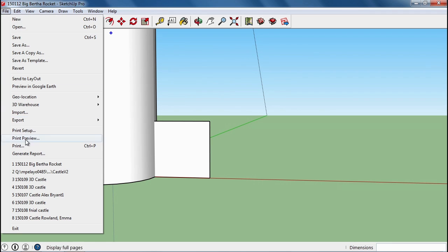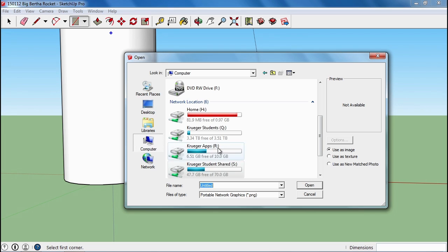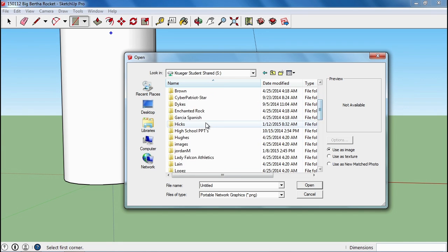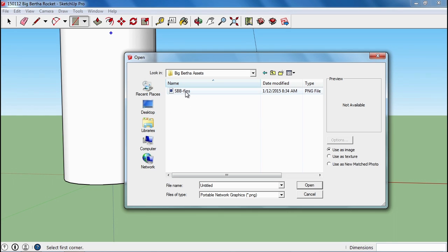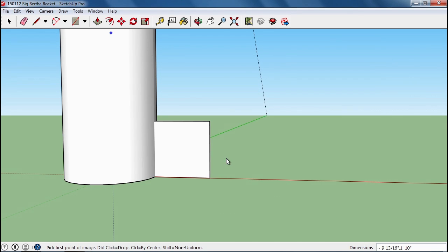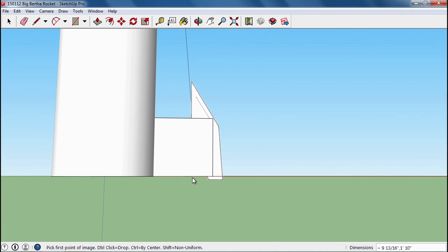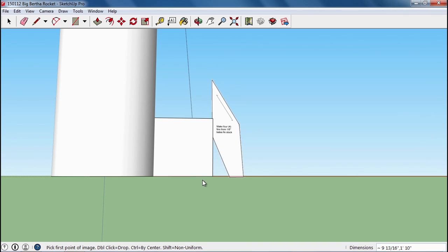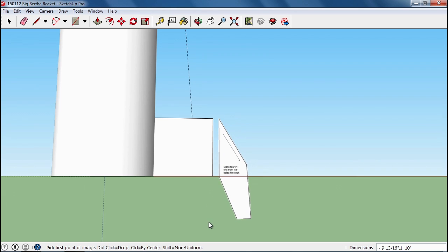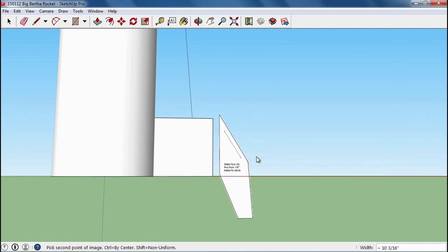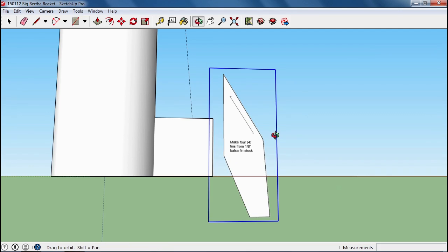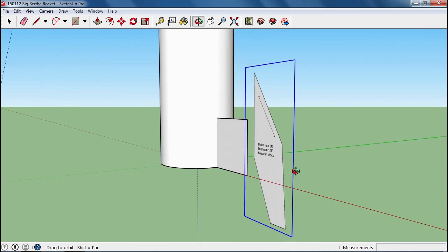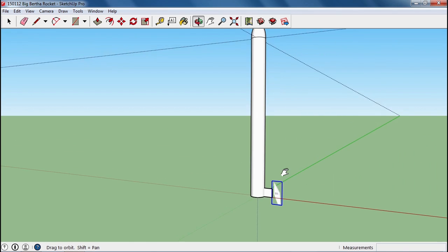I'm going to do file, import, and navigate to the S drive, Hicks, Big Bertha Assets folder. Now this is just something I found online that is cut out for the Super Big Bertha, but it should work pretty nice for our fins here. Now because I'm looking at this face, you can see that it's doing a pretty good job of placing it right here on that plane. So I'm actually going to place it right next to it. I'm going to bring it down so that that point is right about there, and then I'm going to size it up. You should take a look at the Big Bertha rocket online to see about how big that fin should be.